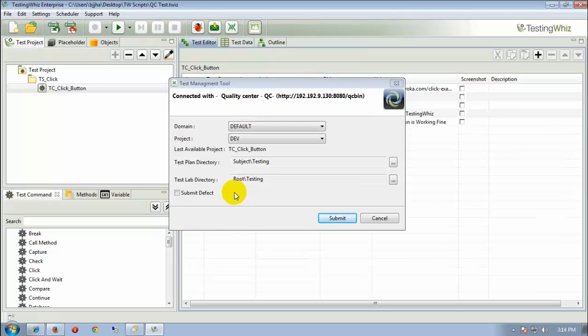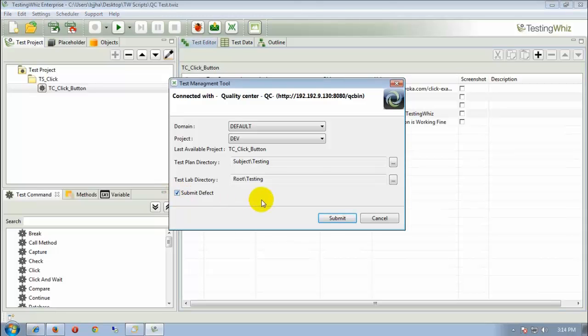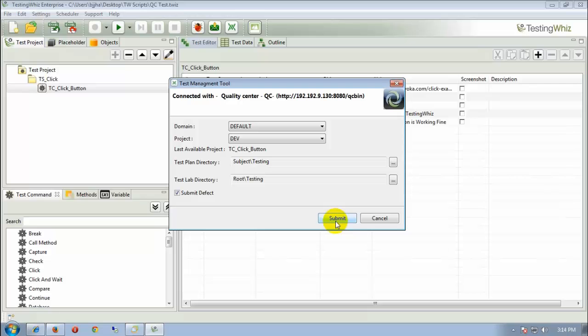Now, the option we were talking about to submit a defect lies here. If we click this checkbox, the defect will get submitted. And if we don't, then it will not get submitted. So we are clicking this submit defect checkbox and then submitting it.